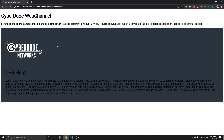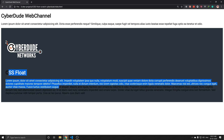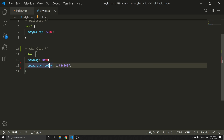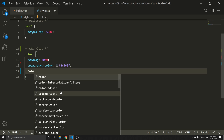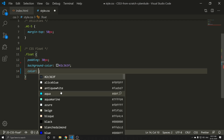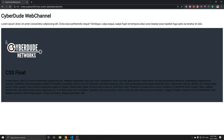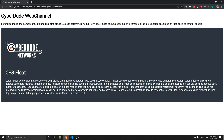Refresh. Now we can see the text is in black, so we can avoid that by setting the color to white — #fff. Refresh. Now all the text is in white.